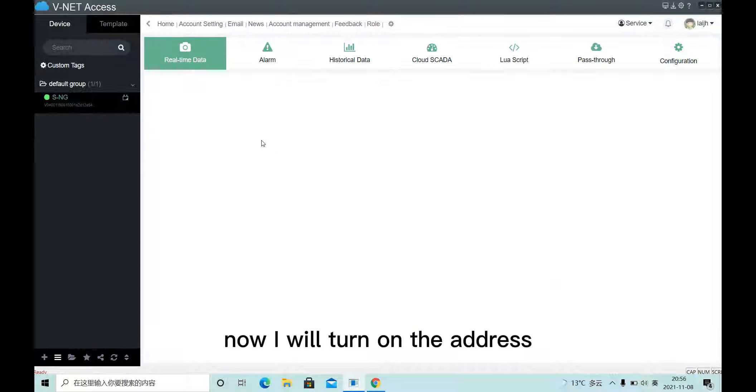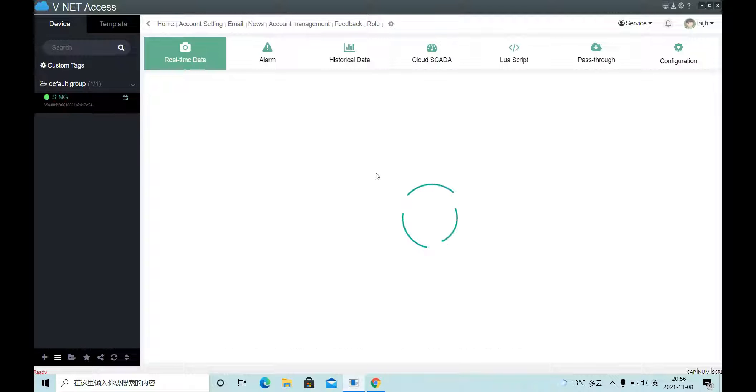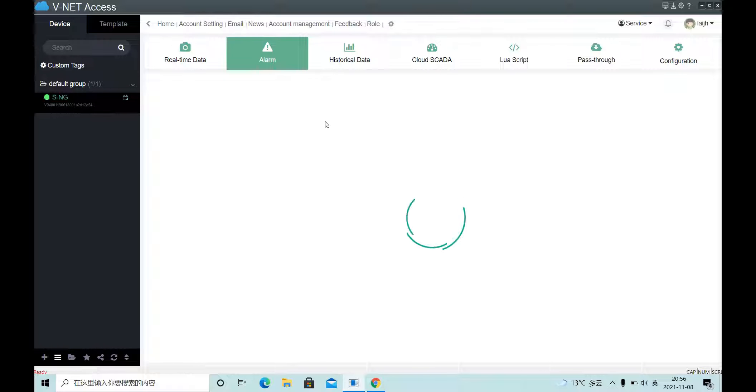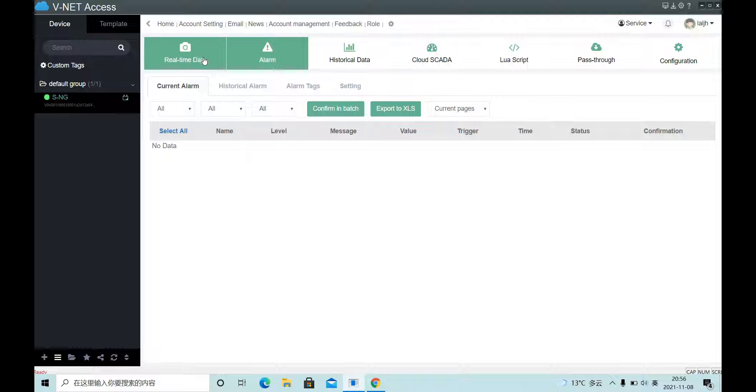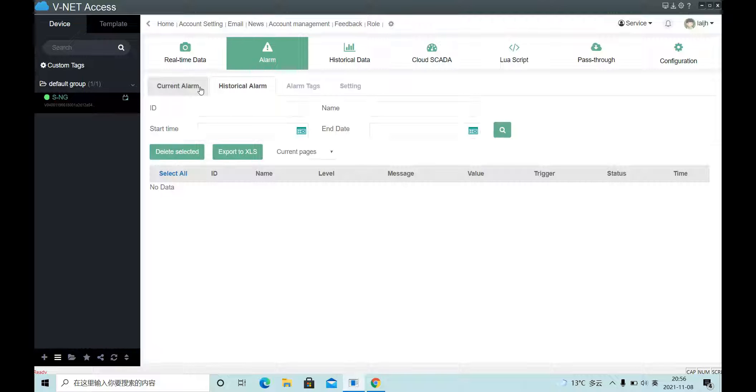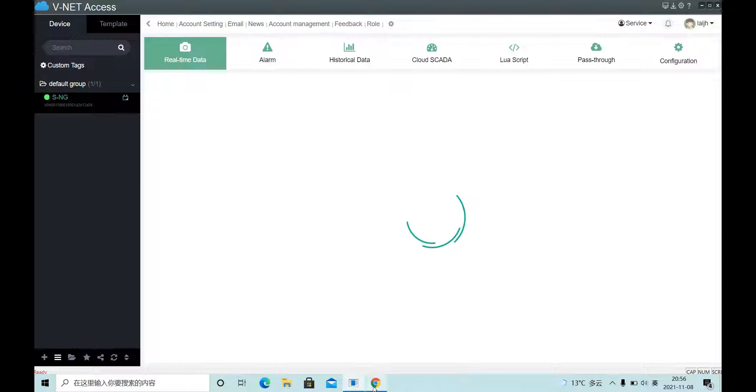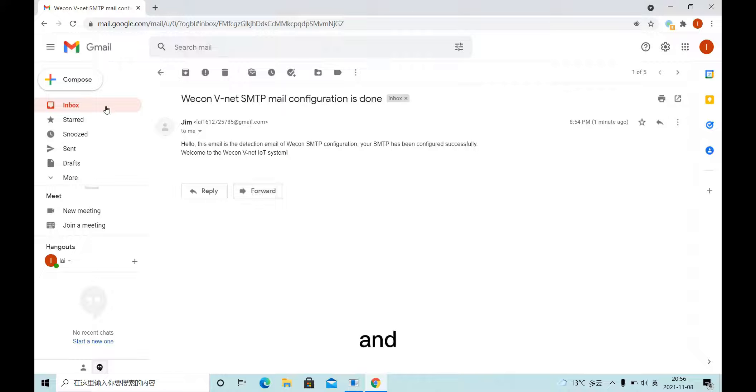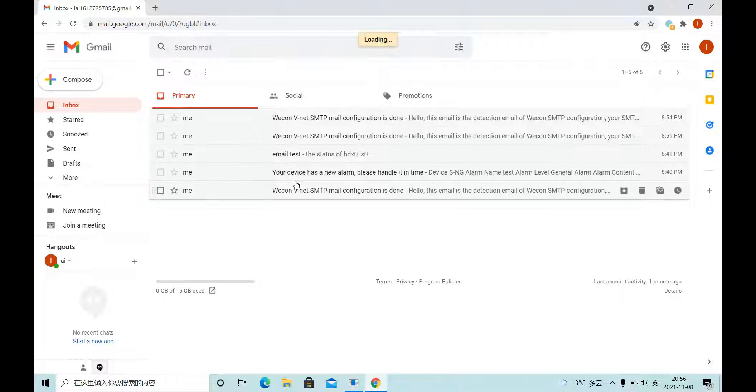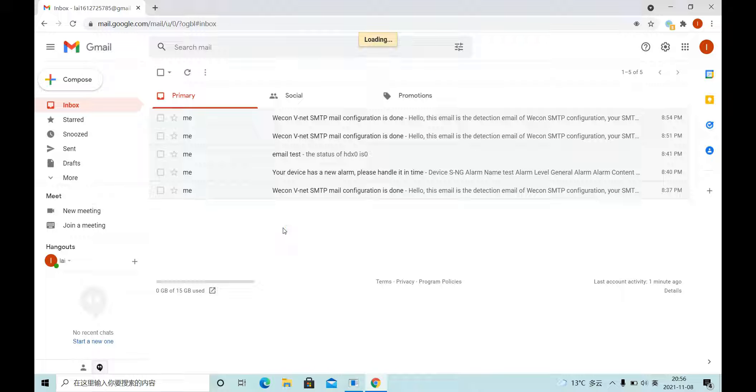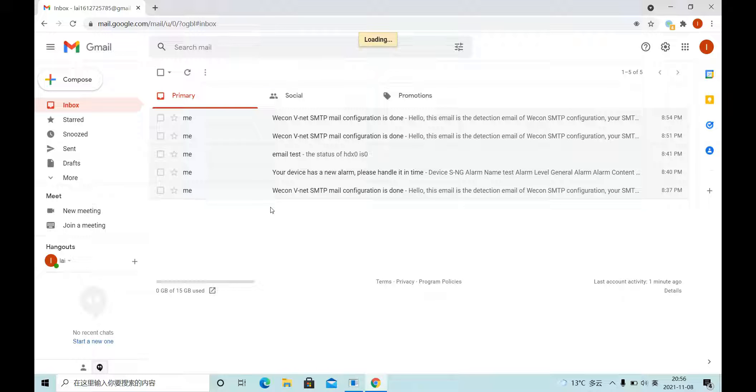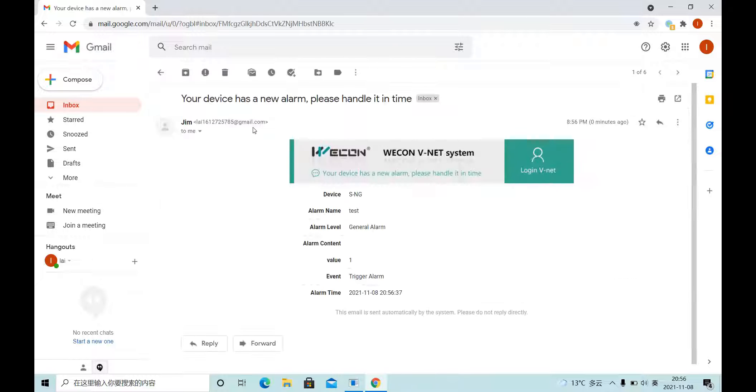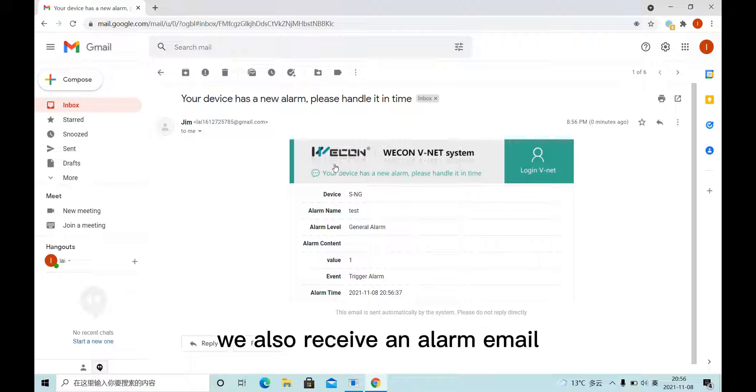Now I will turn on the address. Here we get an alarm. And enter. We also receive an alarm email.